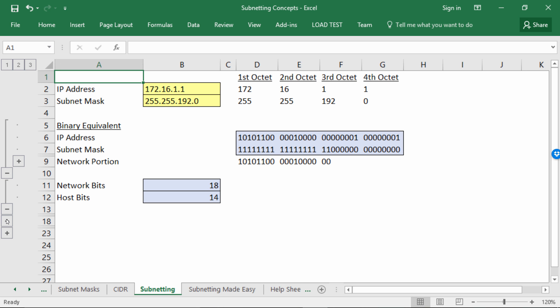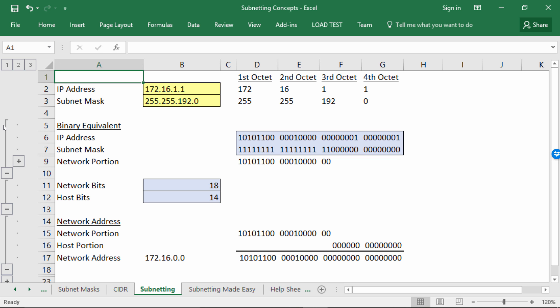So what is the network address? A network address is simply the very first IP address for a network — that is where all the host bits are set to zero. To create the network address, all you do is copy down the network portion, set all those host bits to zero, and convert that from binary back into decimal. In this case, the network address is 172.16.0.0.